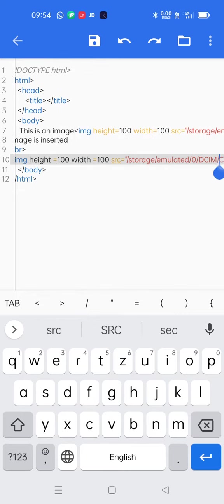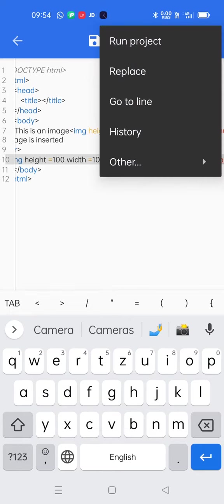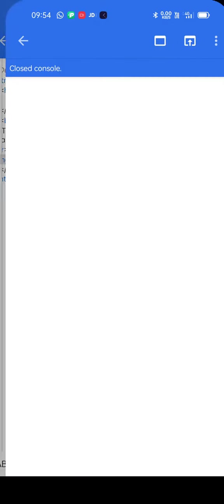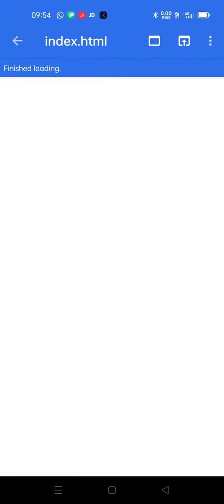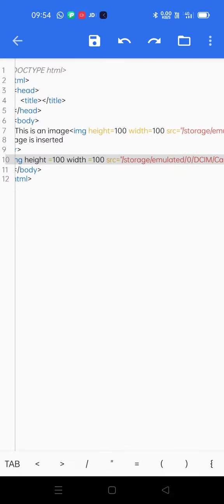Now first I will save it, so it has been saved. Now I'll go to run project. See that image earlier I had inserted, and this image just now I have inserted.